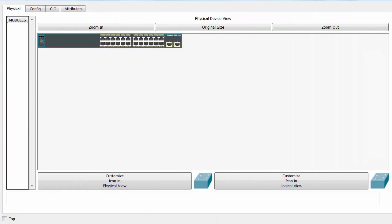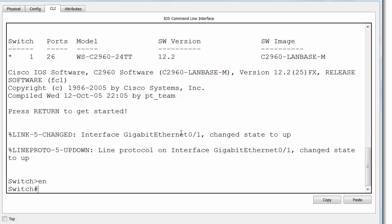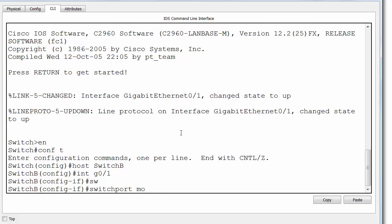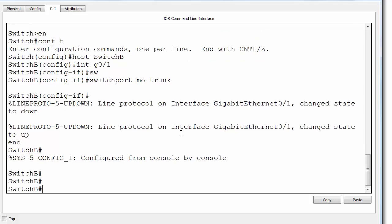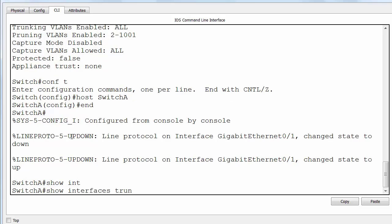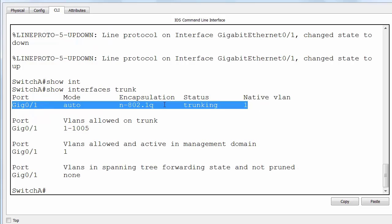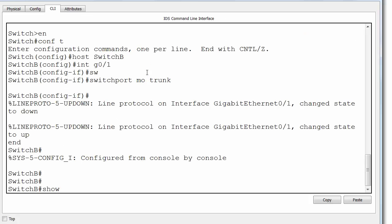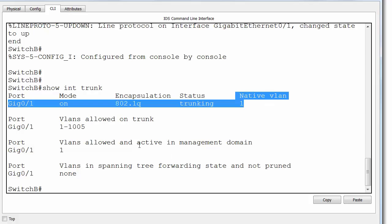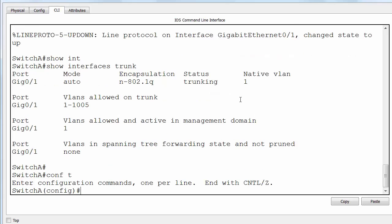I'll hard-set the right-hand side switch to trunk mode since the left is auto. Setting it to trunk should enable the actual trunk link. Showing the interfaces trunk on Switch A, you can see the mode is auto and the 'N' stands for negotiated — 802.1Q encapsulation is the only one available on this model. On an older model like a 3550 you can also have ISL. The right-hand side mode is 'on' because I set it to trunk, and encapsulation is 802.1Q — it wasn't negotiated on that side because I set the interface manually. You can also see 'show interfaces trunk' shows the native VLAN as 1.